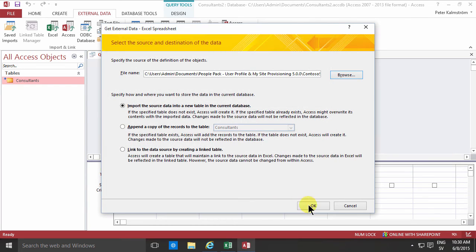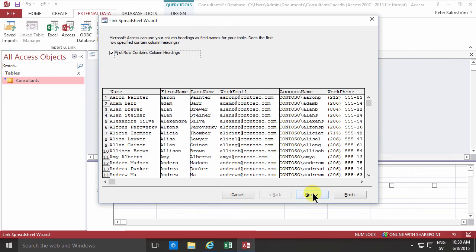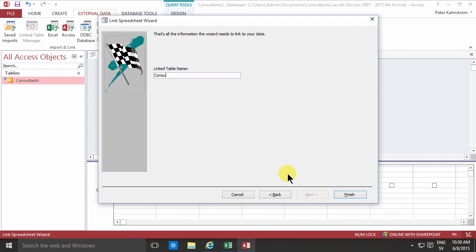And I just want to link the data there too. And of course the first row does contain column headings. Consultants from Excel. There we go.